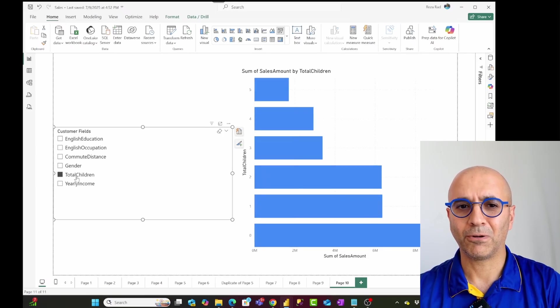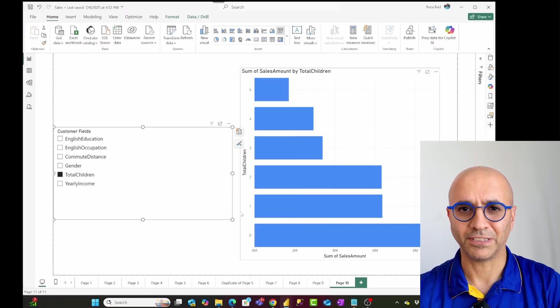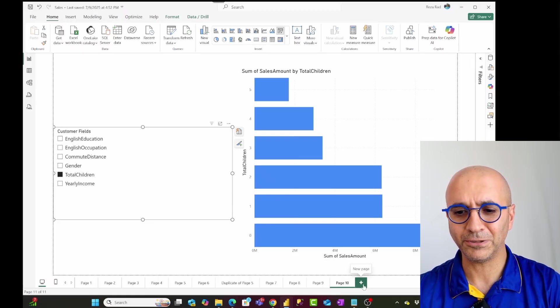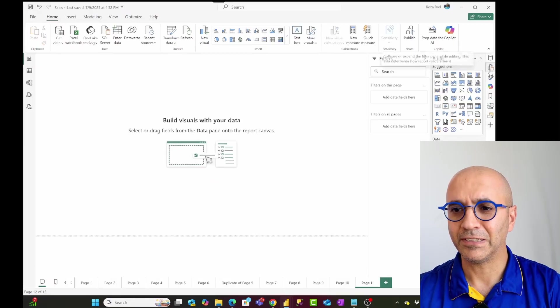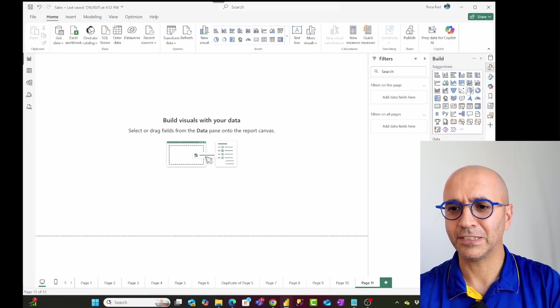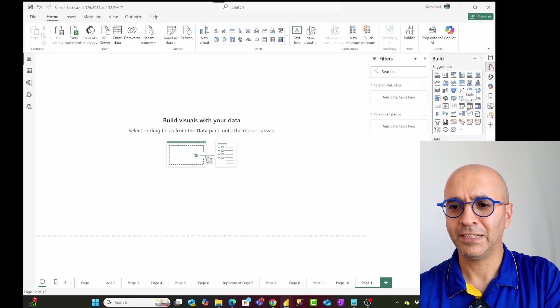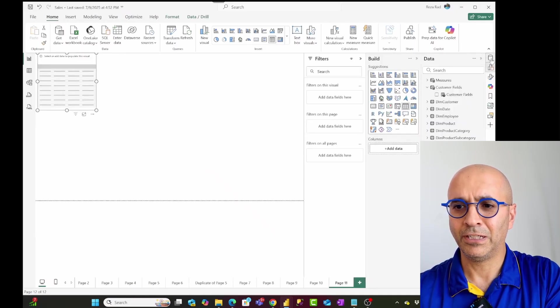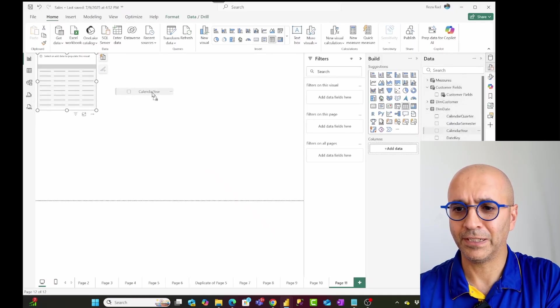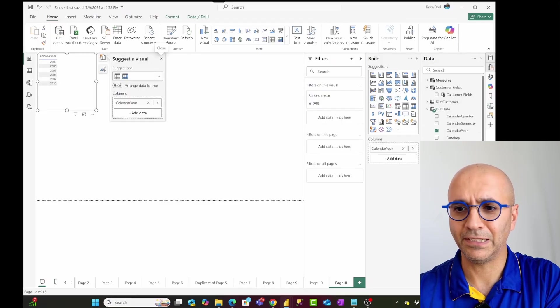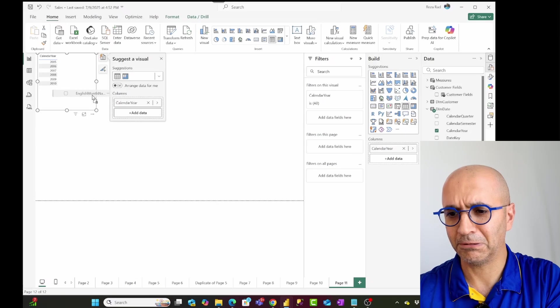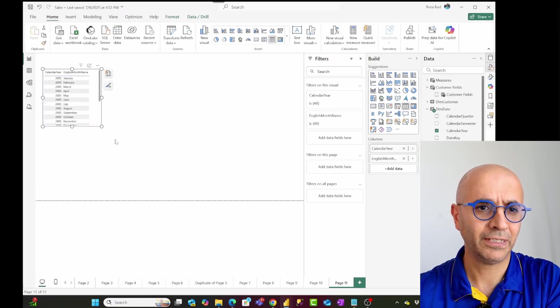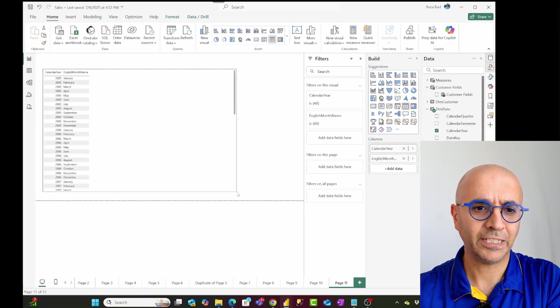All tables can be used in this process. This is one usage of that. Another usage I'm going to show you is this. Let's say I have created a new visual in here. Let's say this visual is a table visual. And in this table visual, I'm going to bring fields from the date table, such as calendar year, and month number of year, English month name is a better one. So here I have years and month.